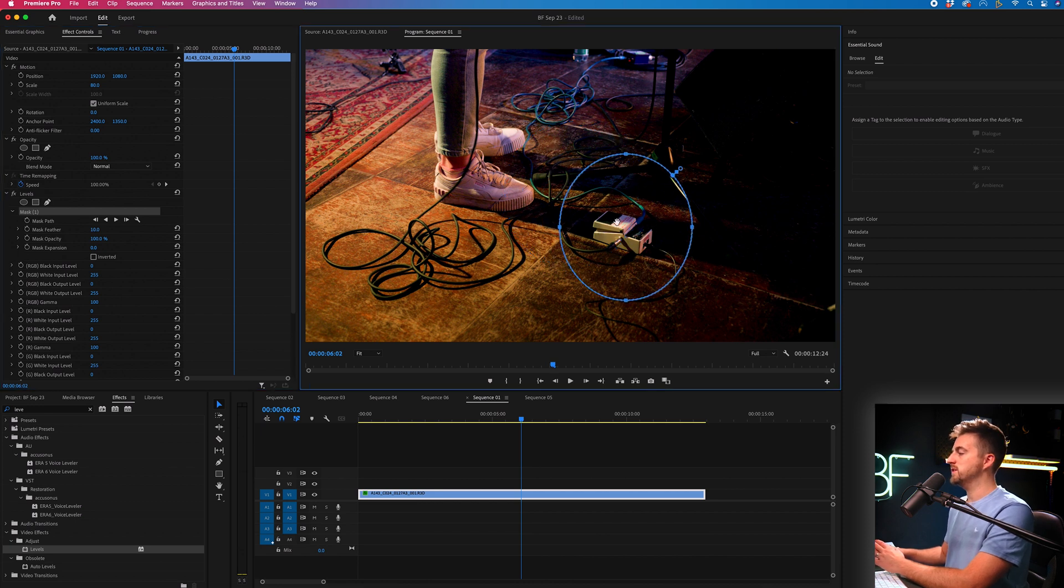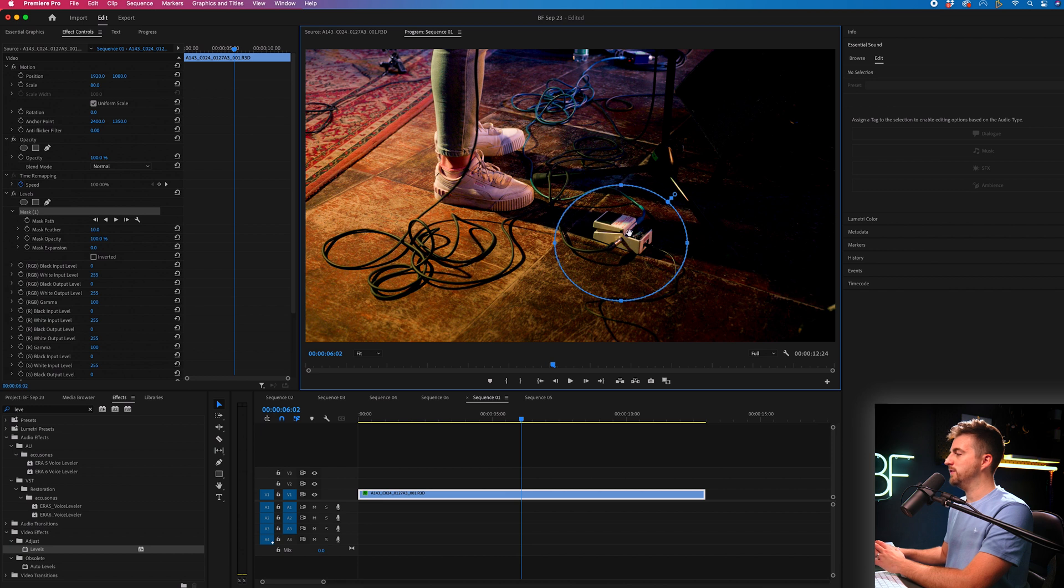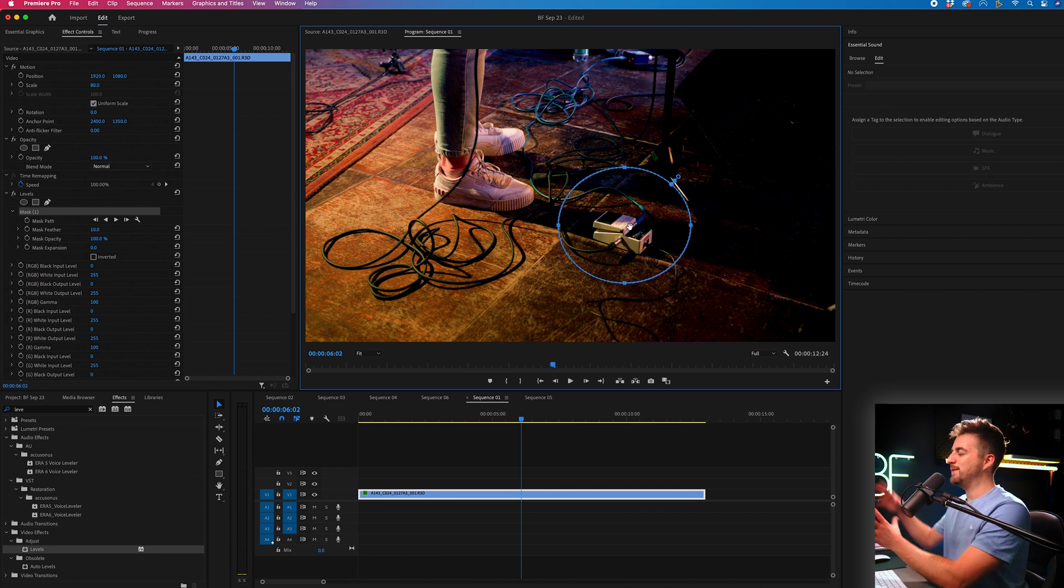I'm just going to move that circle on top of the pedal, and then I'm just going to make a few adjustments to make that a bit smaller.